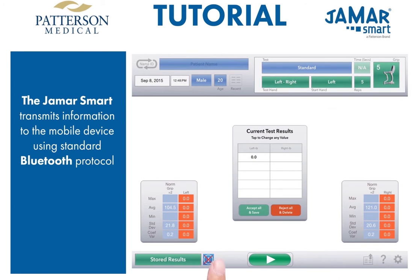First, let's make sure you are connected. If there is a red X through the Bluetooth connection icon, then we are not connected. Turn the JMR Smart on. The JMR Smart screen will display 'app,' and the red X will disappear from the Bluetooth connection icon.